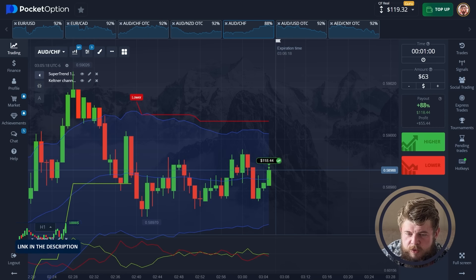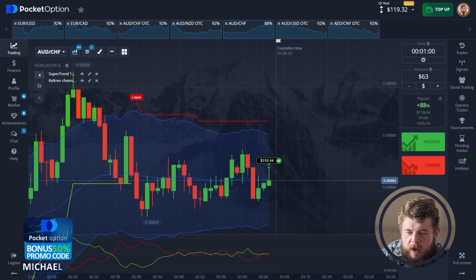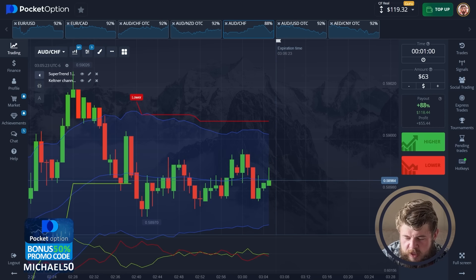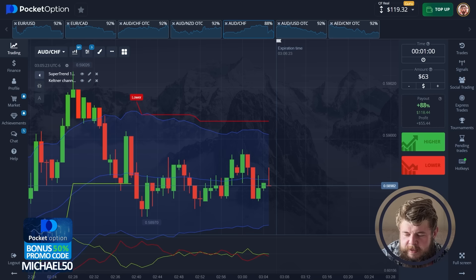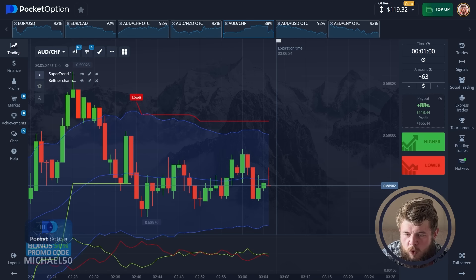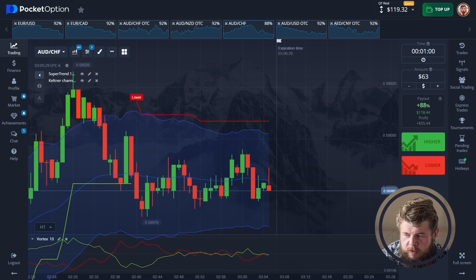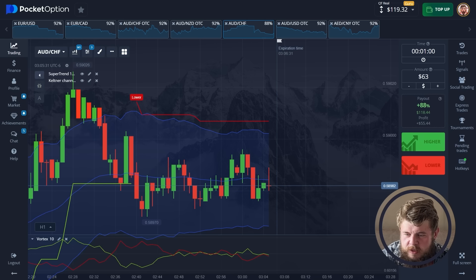This trade was a profitable one and we got our cash from this trade. This is wonderful. Let's continue and not waste our time.